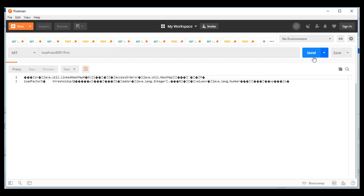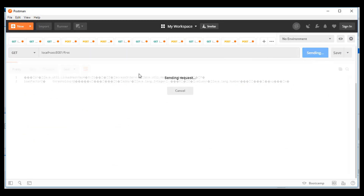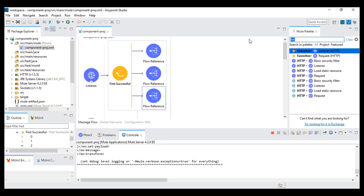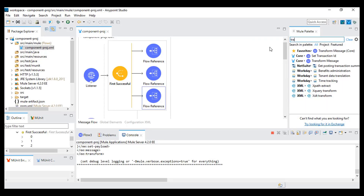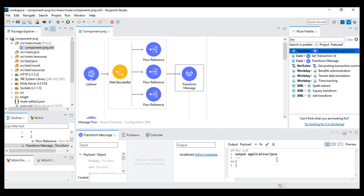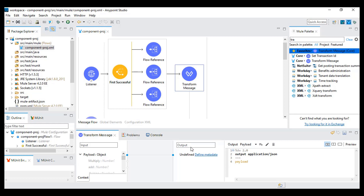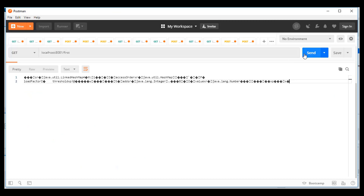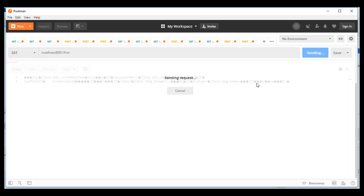This time we will get the response from the second one because the first flow is already giving an exception. For a better output I will use a transform message after this, write JSON, and play the payload. I will save this and now I will get a proper response. We got the addition response.